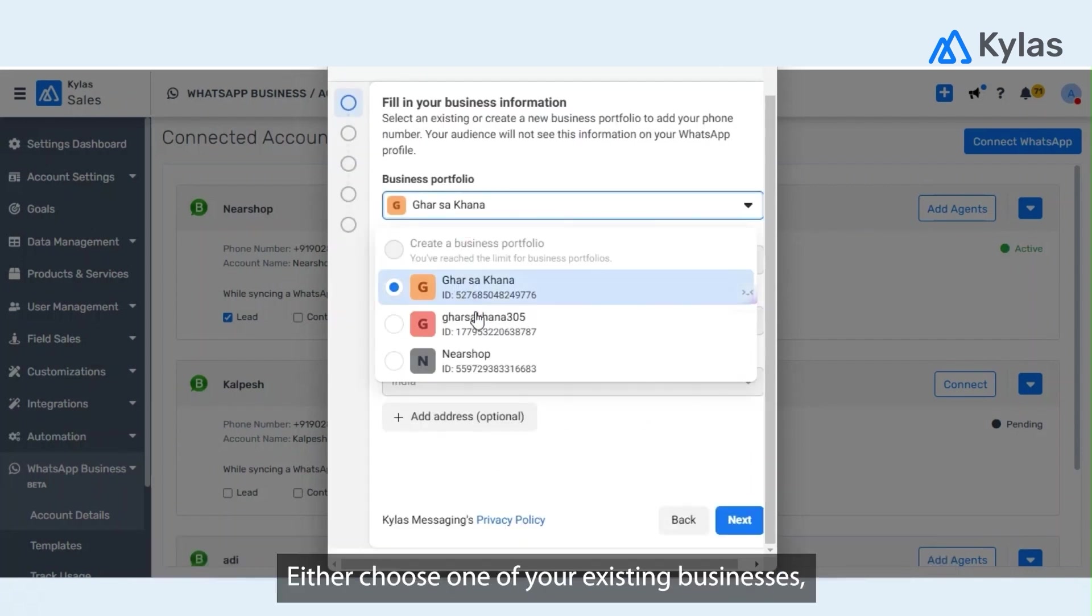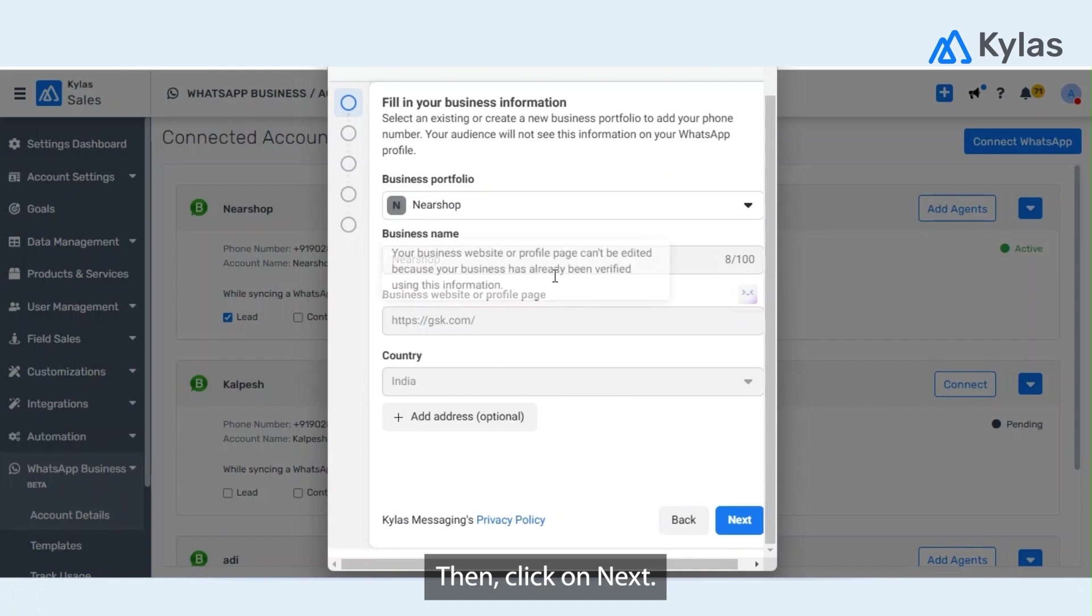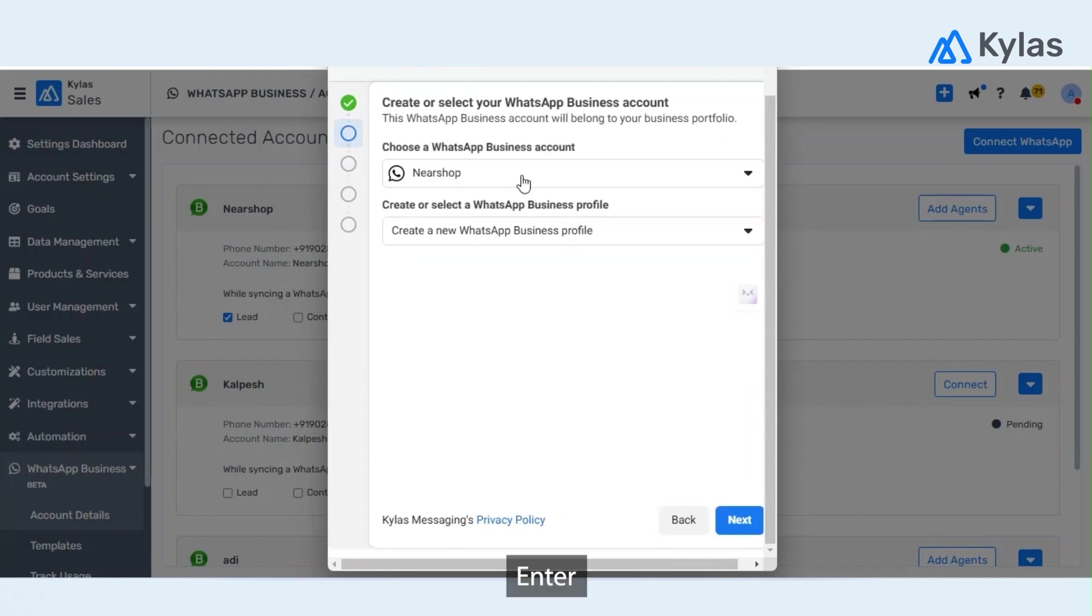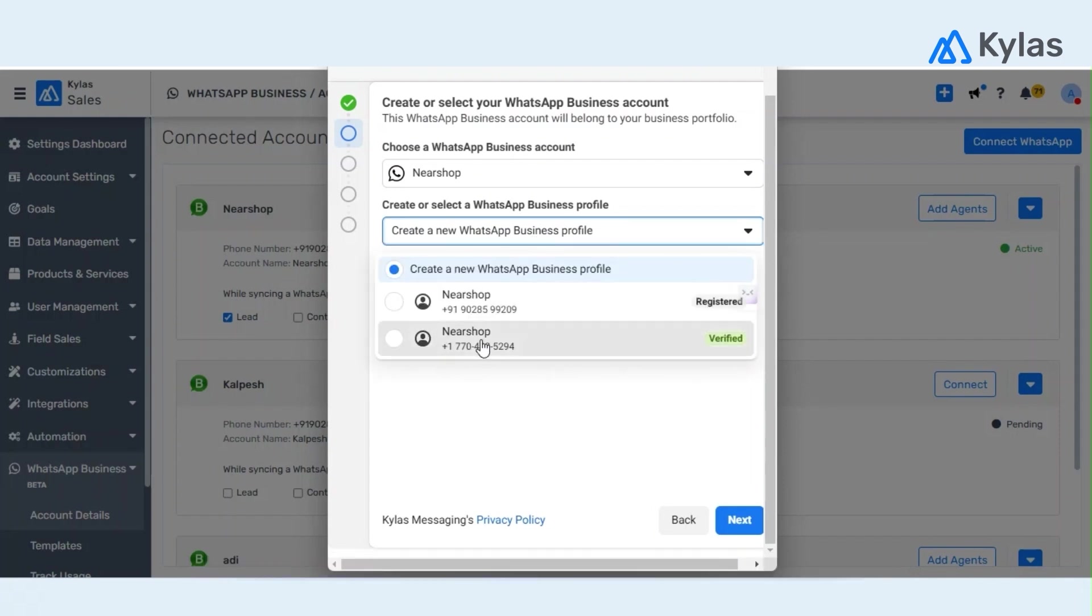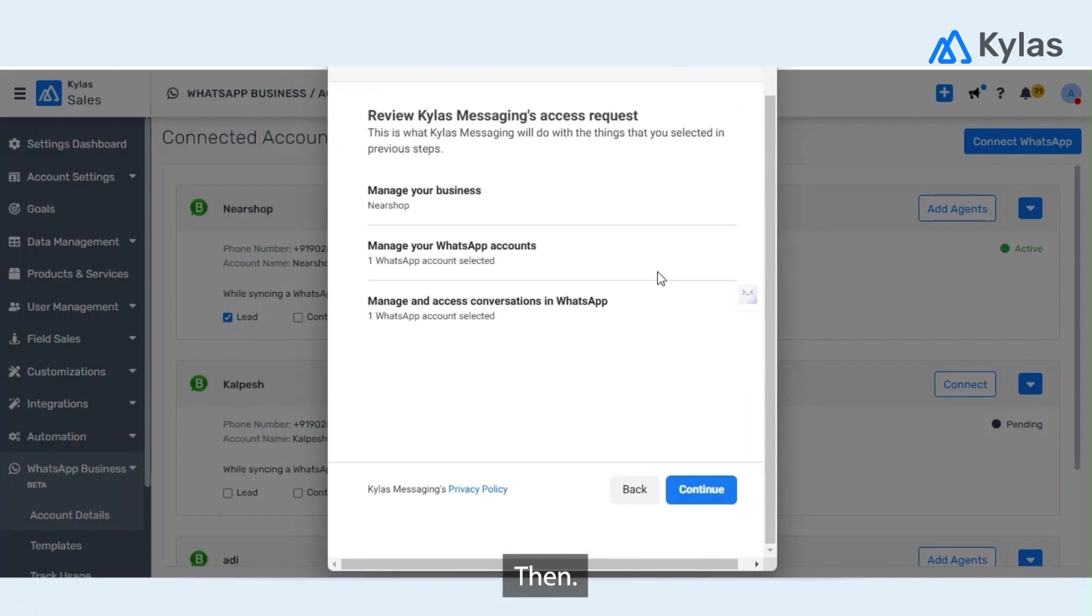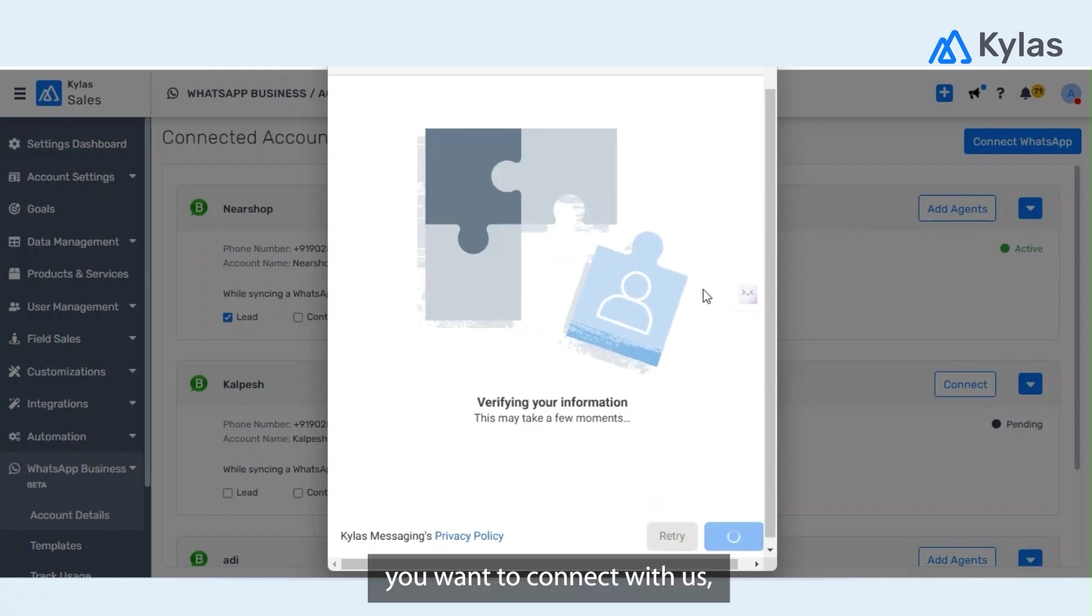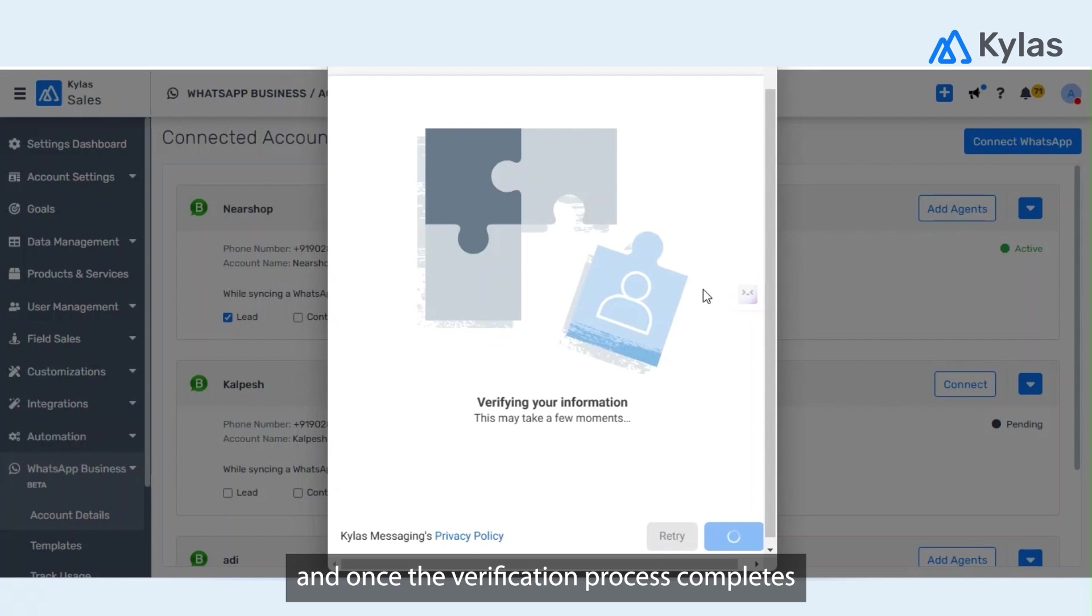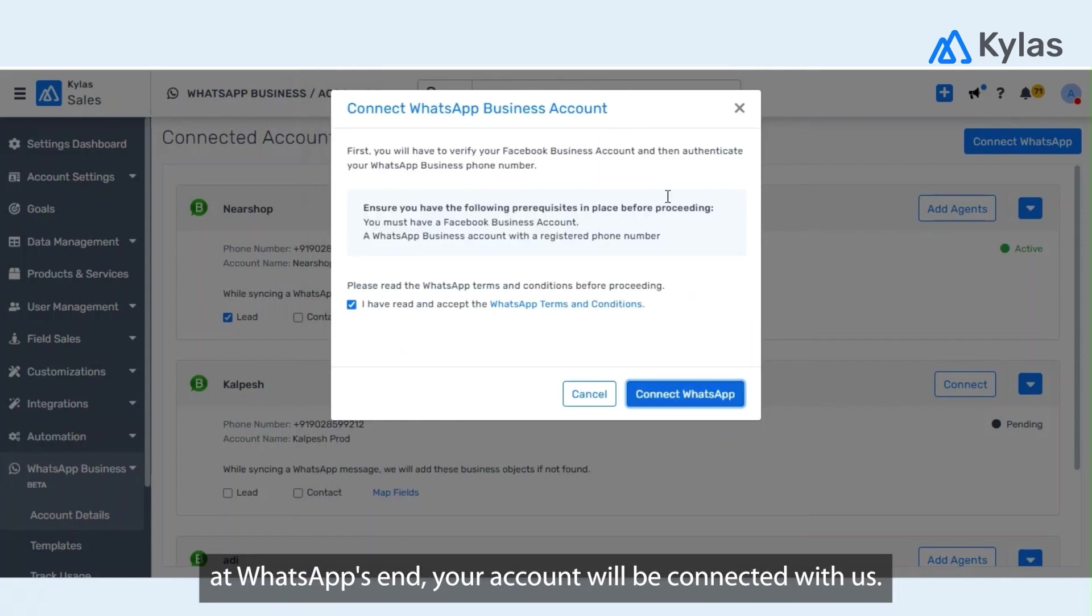This is the Facebook embedded signup process, so just continue. Either choose one of your existing businesses or you can create a new business account as well. Enter the business profile from your existing business or create a new WhatsApp Business profile, then enter a number which you want to connect with Kylas. Once the verification process completes at WhatsApp's end, your account will be connected.